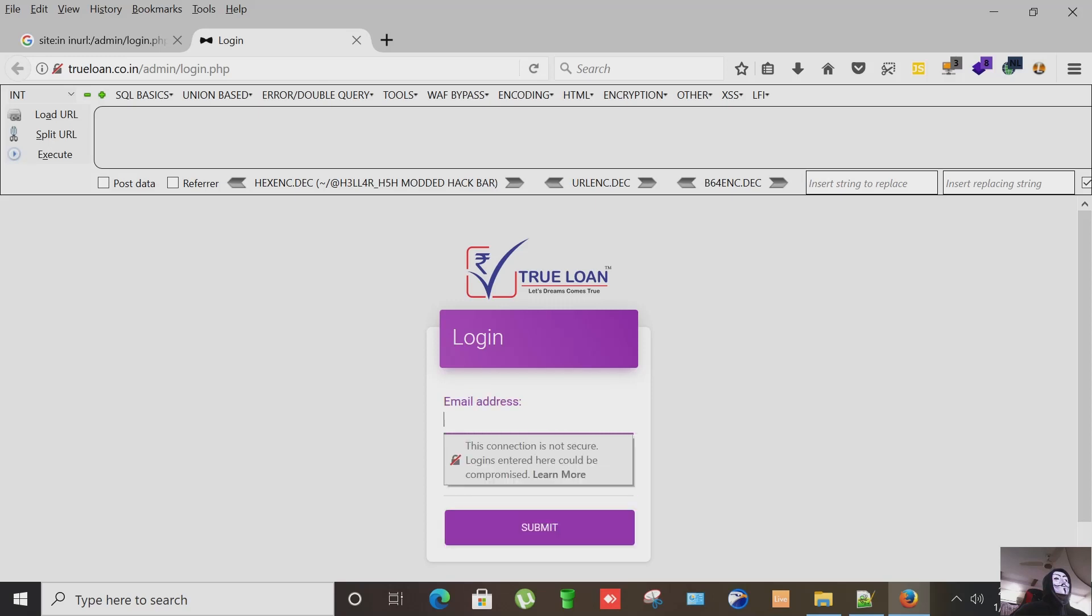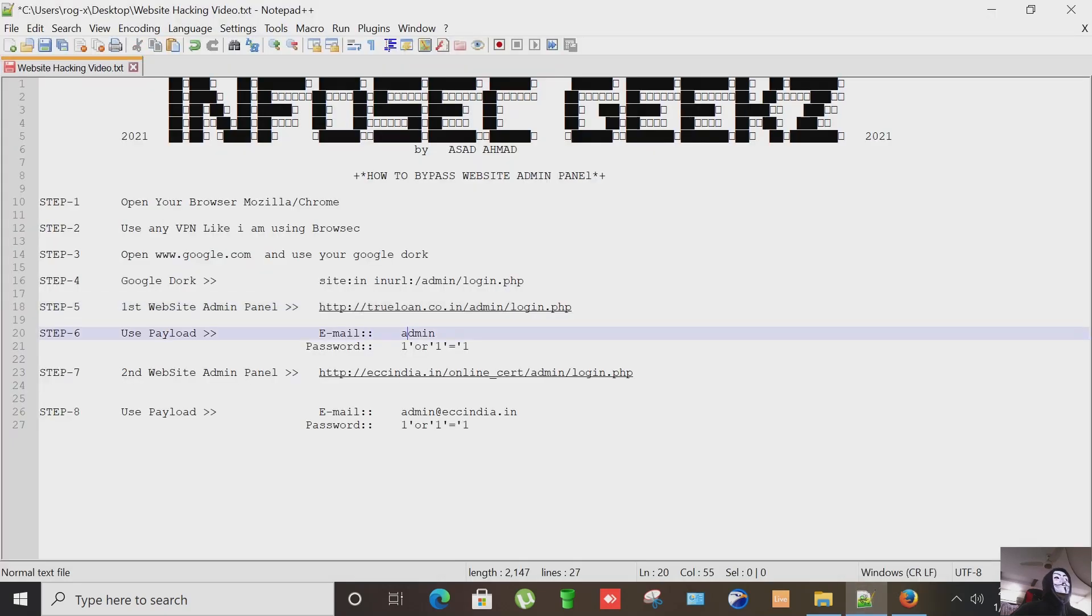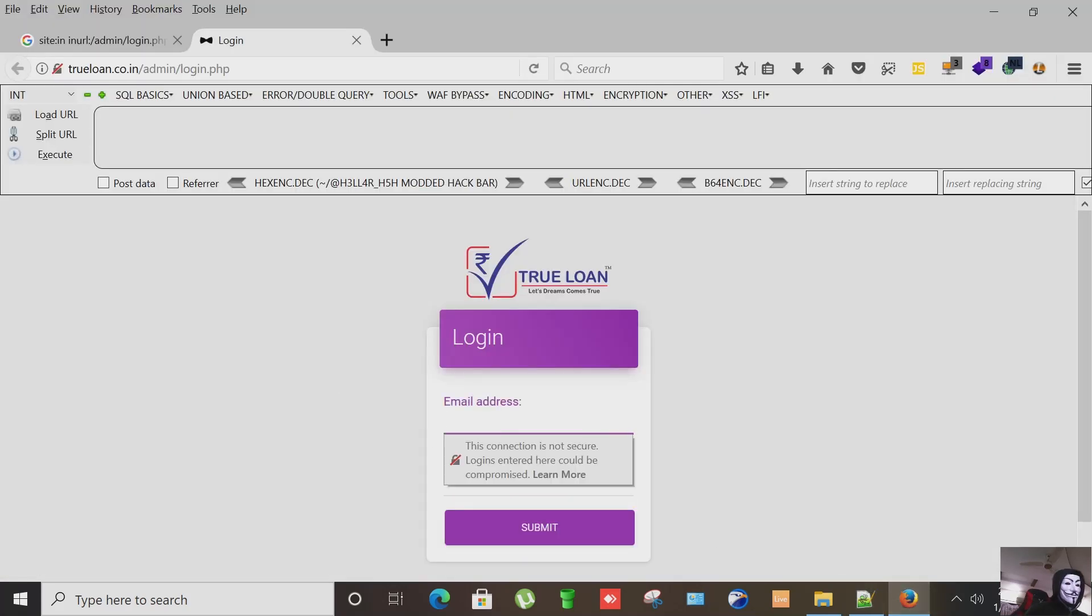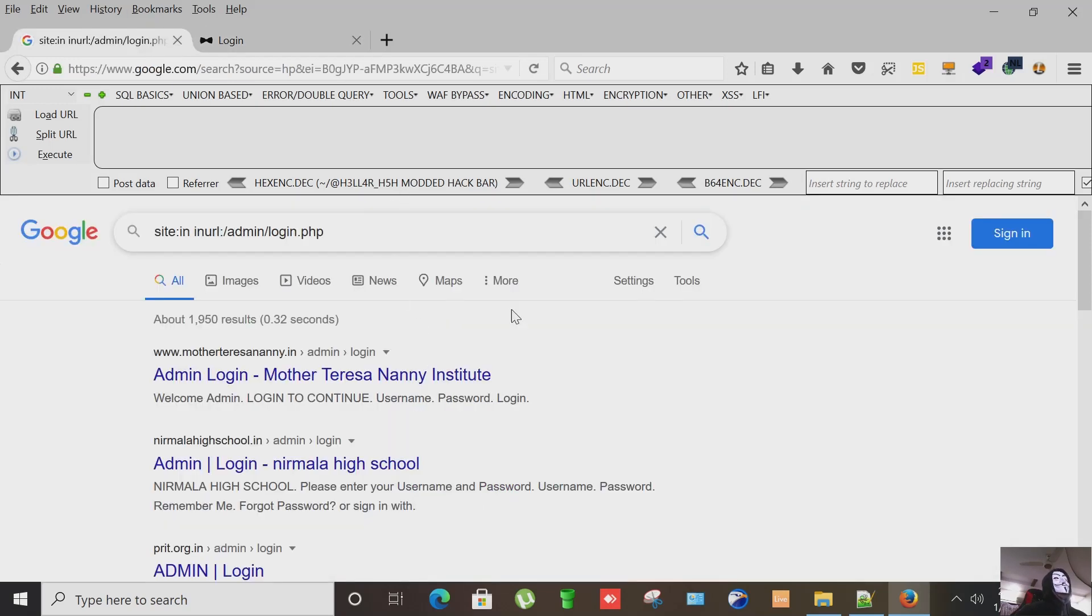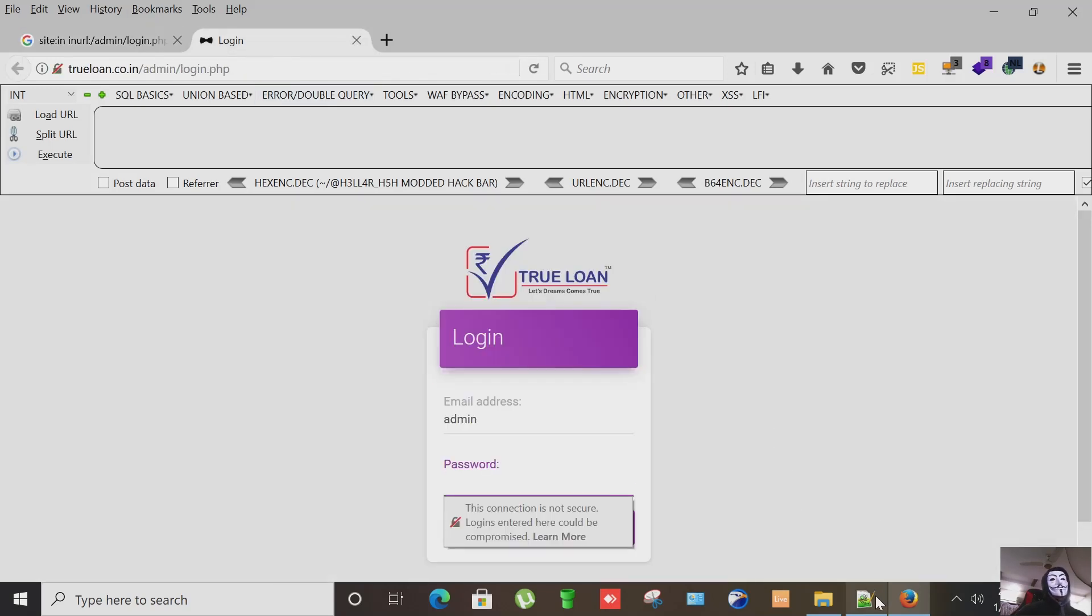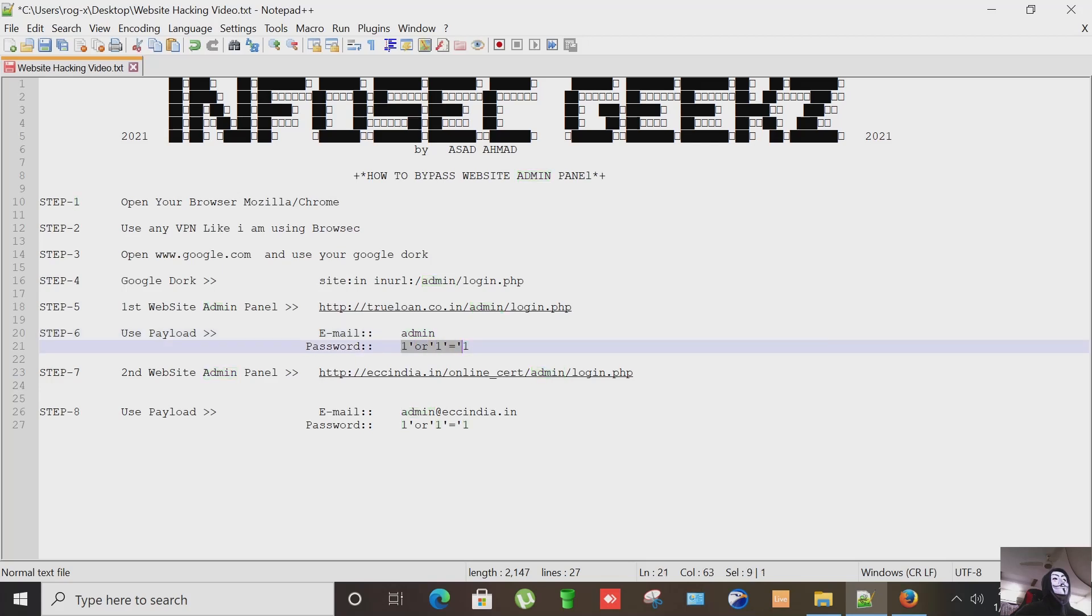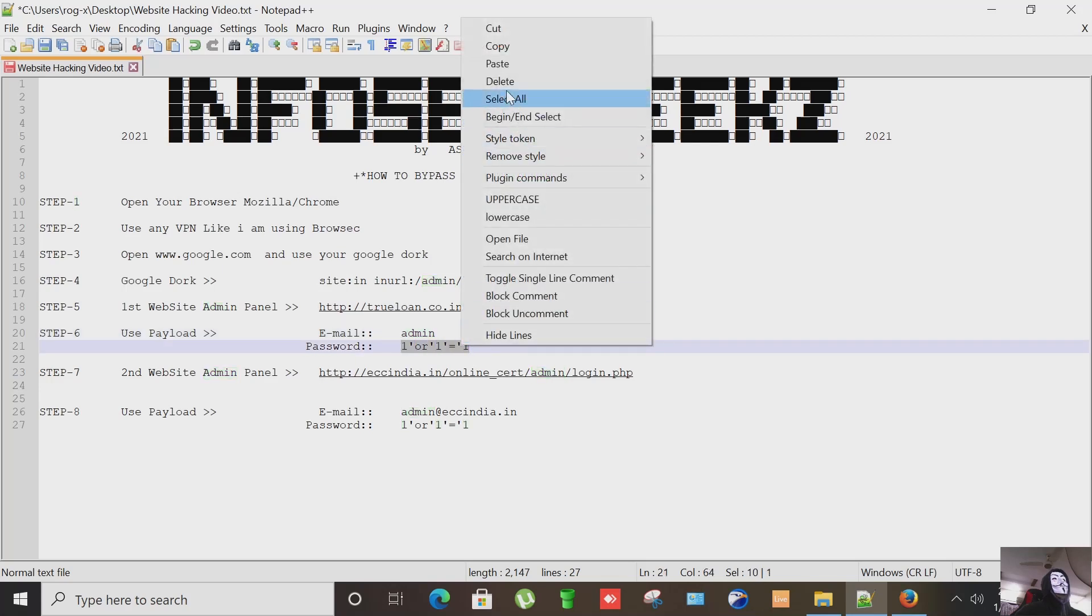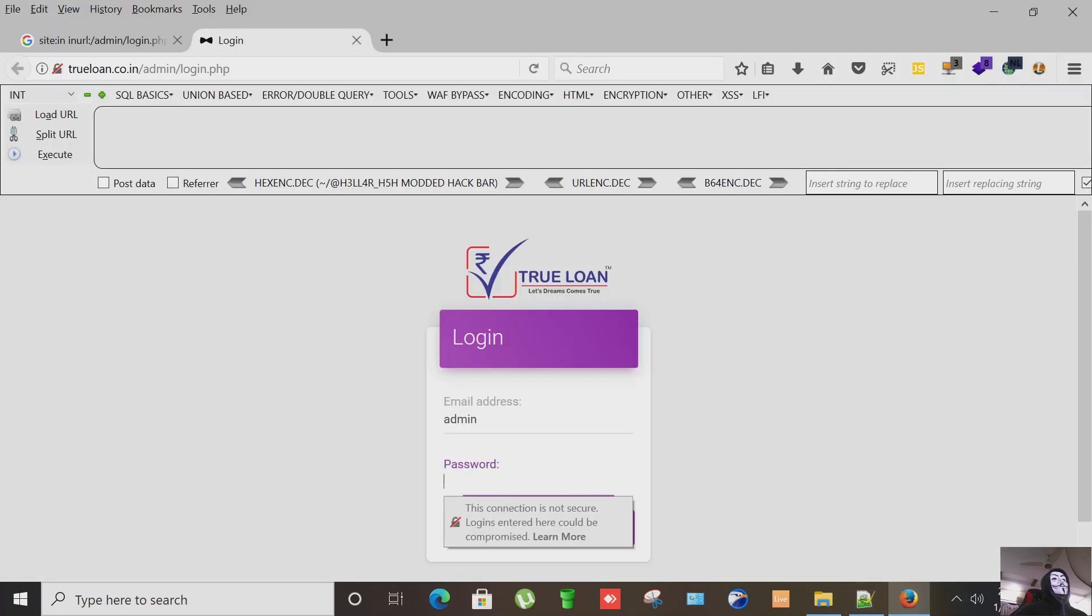We are presented with an admin panel with email address and password fields. Put admin here in the email field and the query, this is our payload.